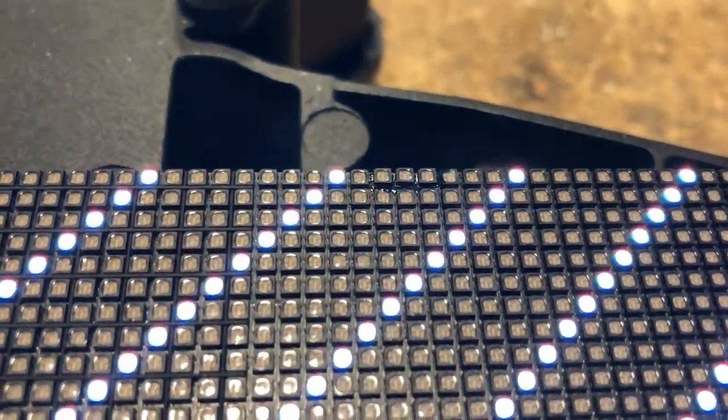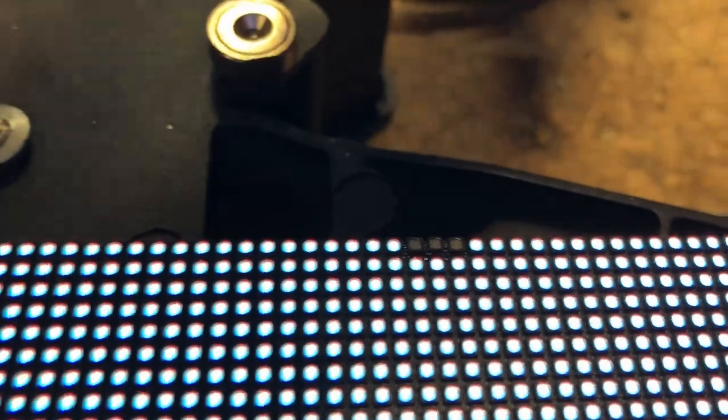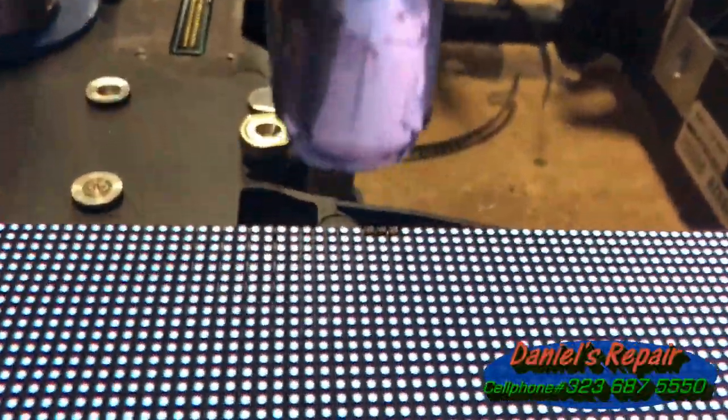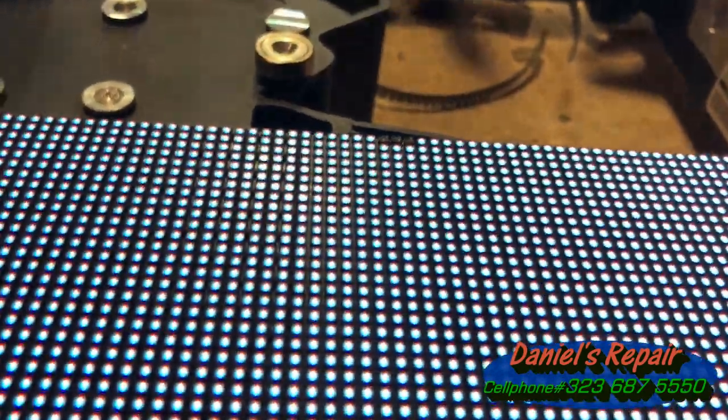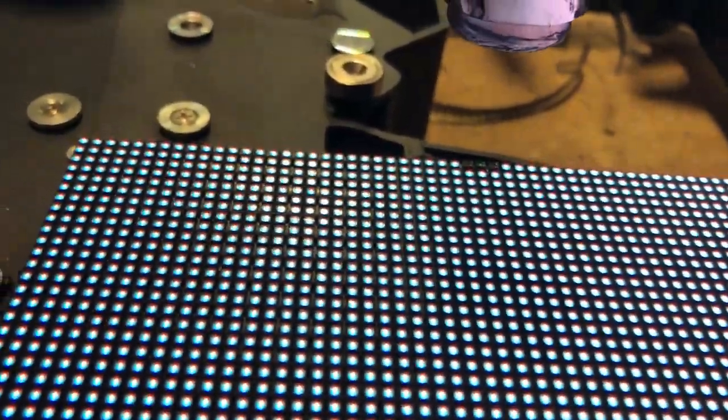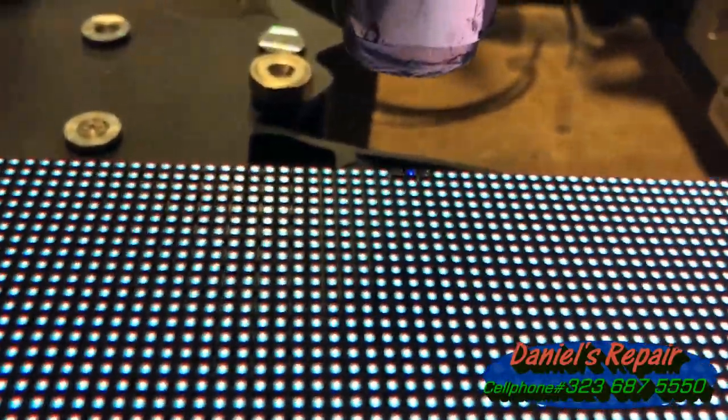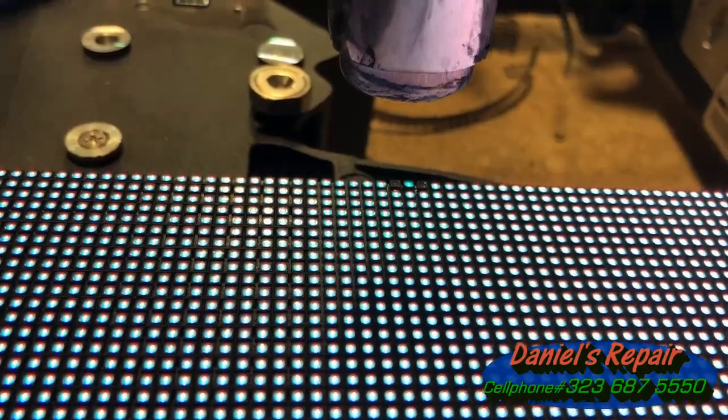Hi there, what's going on today. This is Daniel recording a tutorial video from Los Angeles. Today I would like to show you guys how I solve bad pixels of 2.6 millimeter LED modules in less than two minutes. Are you ready?